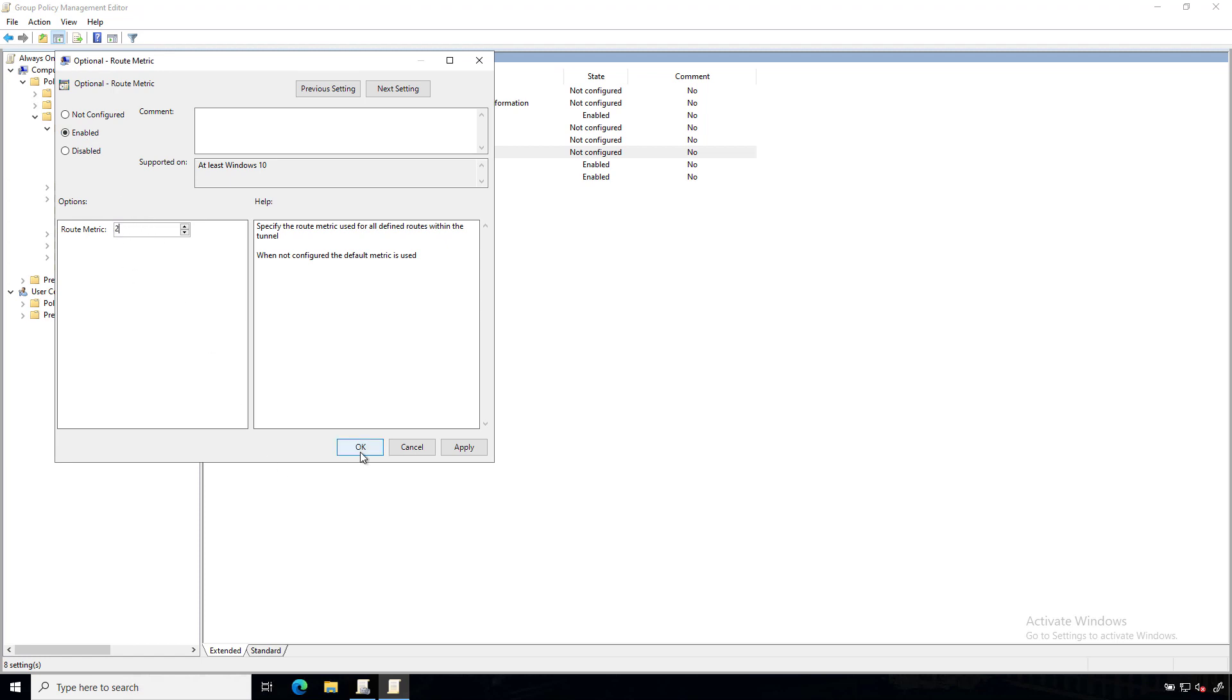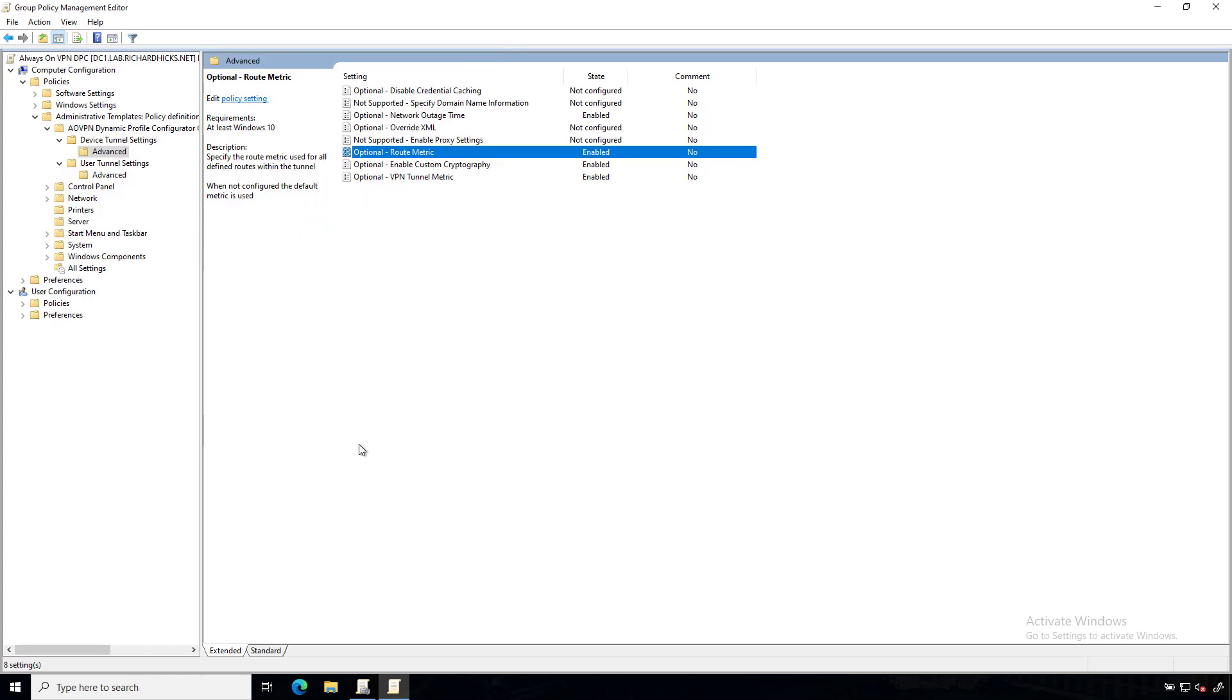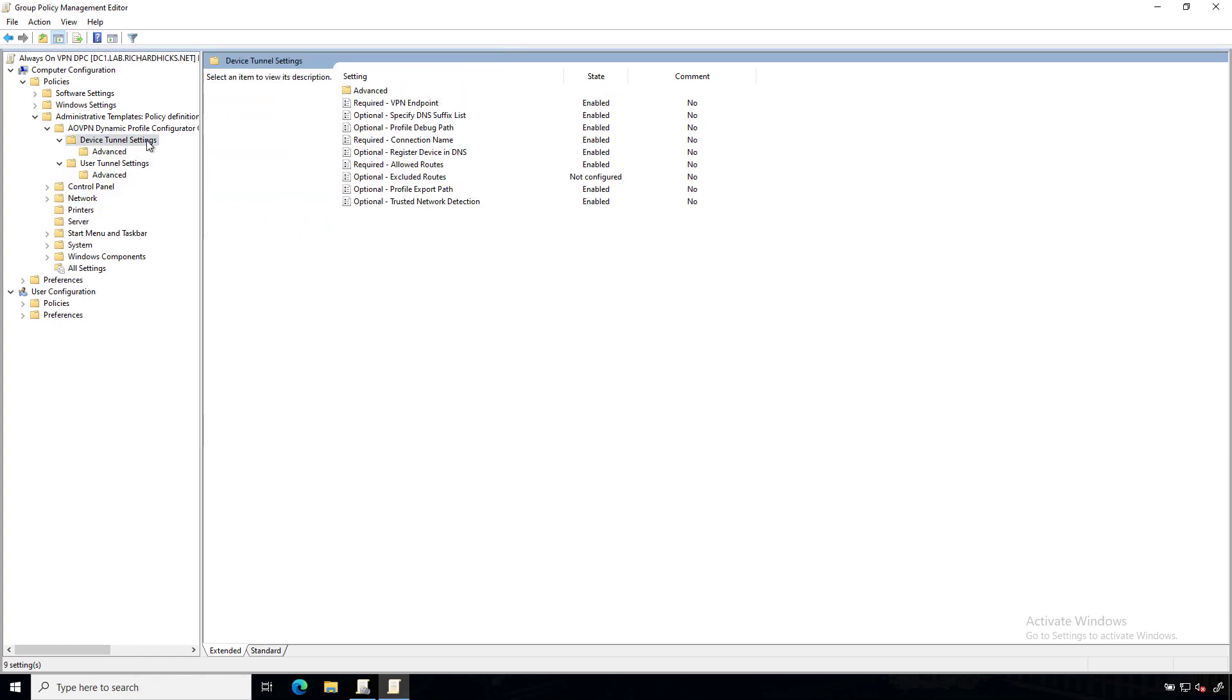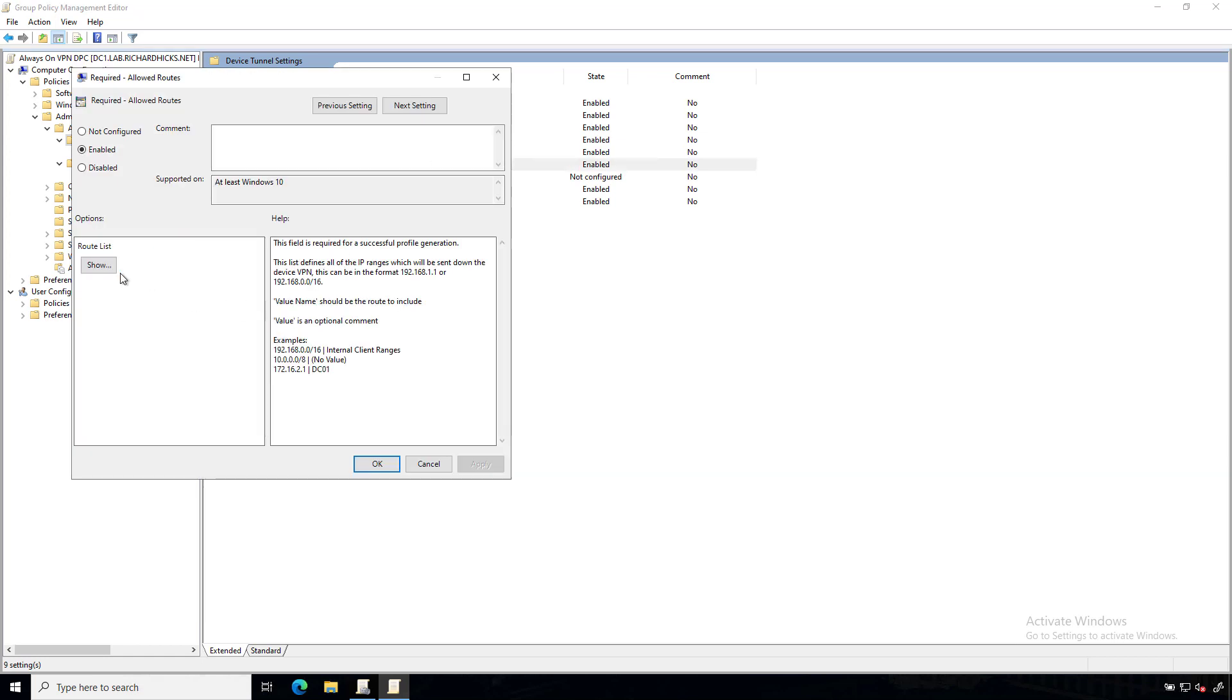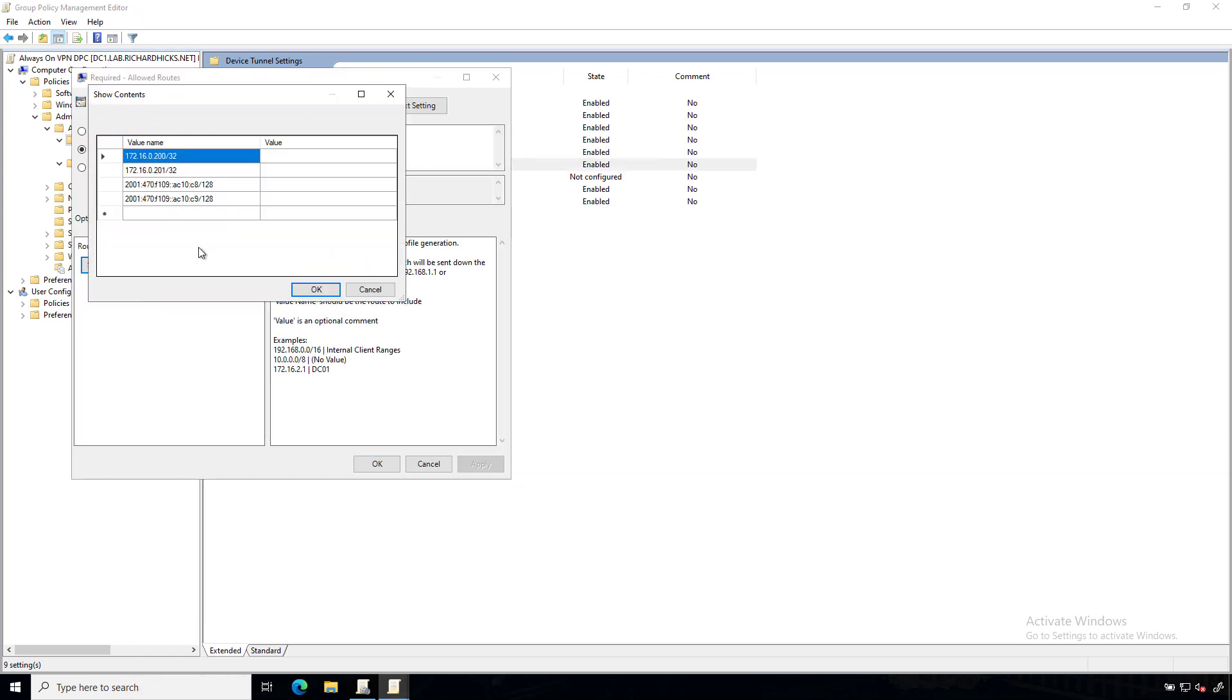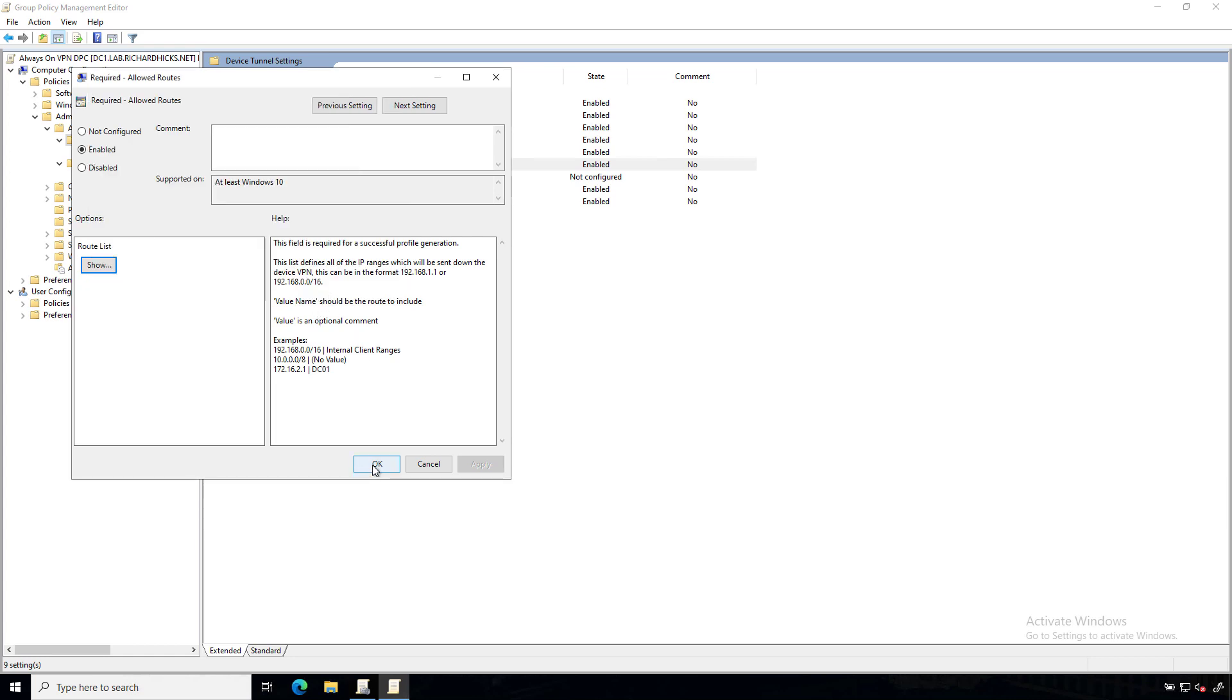So all of the routes configured for the Always On VPN device tunnel will have a route metric of two. And then in this scenario, if I go back to my settings, you can see that in my allowed routes, I have a list of routes here. And these are my host routes for my domain controllers. And so we'll click OK there.